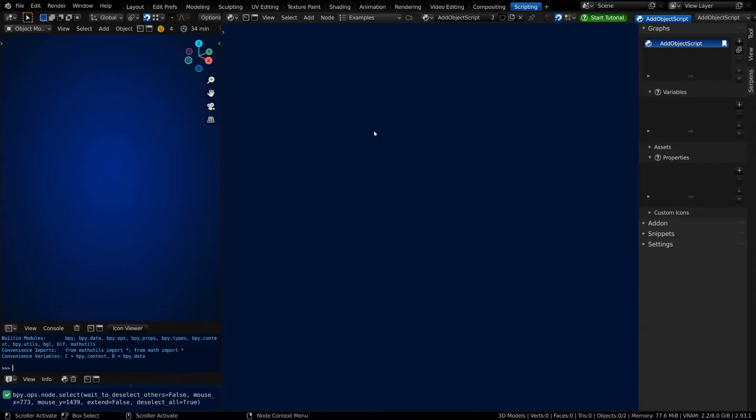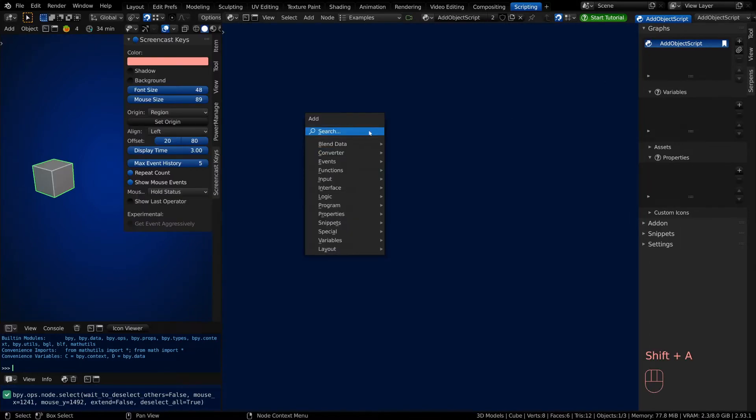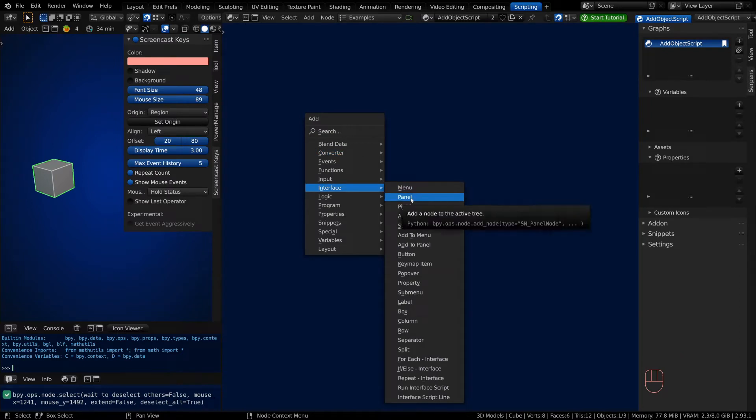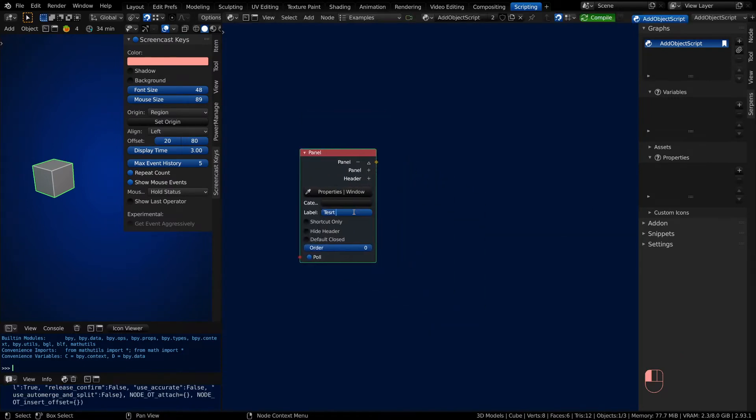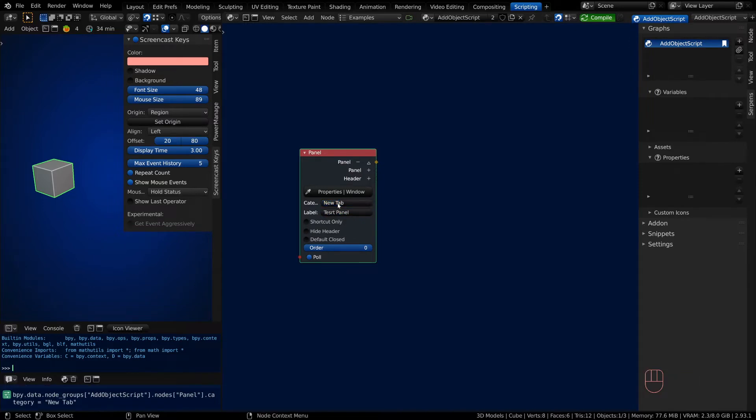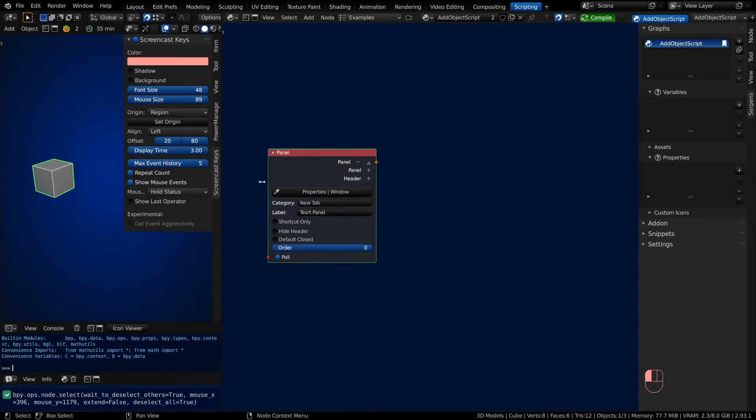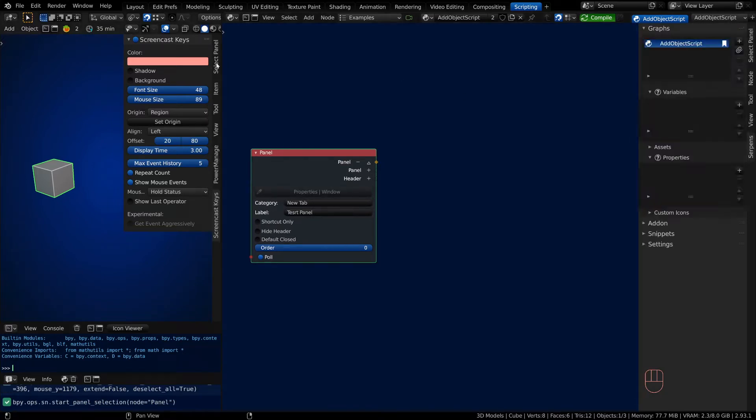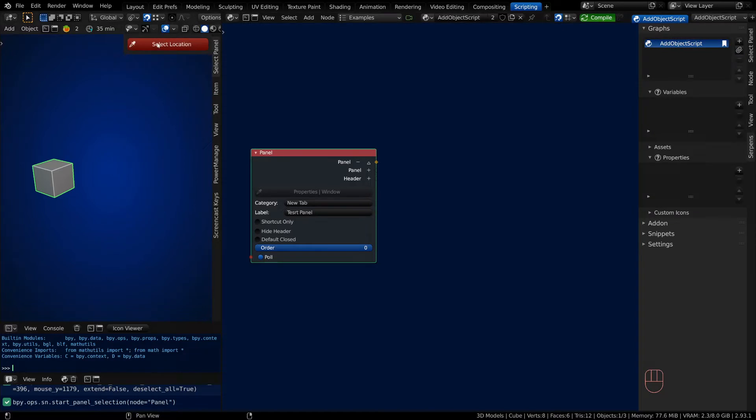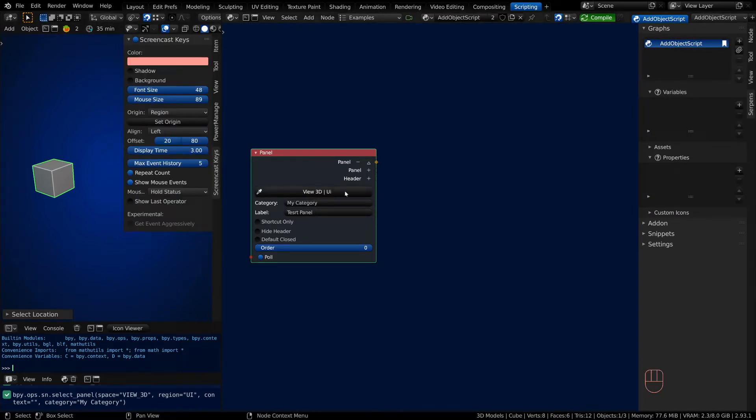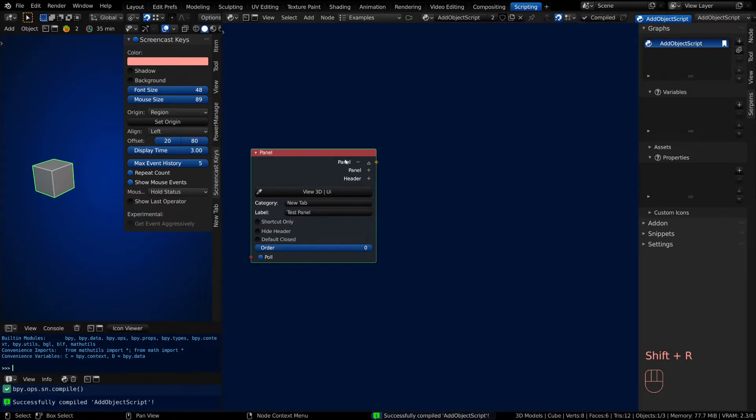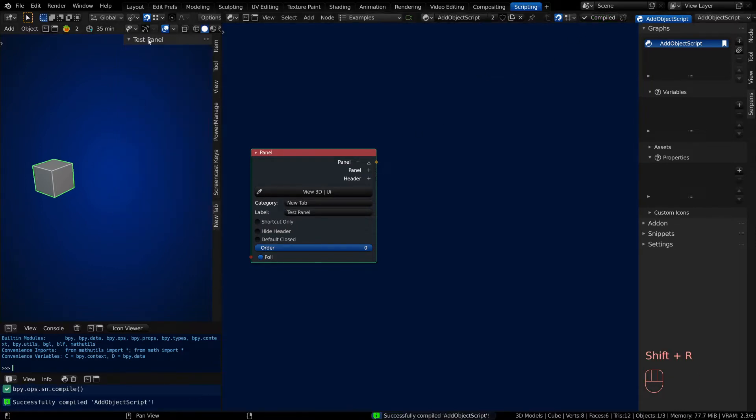We can go ahead and register our panel class. Shift-A, go to Interface, and click on Panel—it's the second item from the top. Call this 'Test Panel New Tab.' When you click on your eyedropper, it's going to change the category name. I just wanted to show that the eyedropper lets you pick anywhere you want to place a panel, but we're going to follow along with Darkfall in the 3D viewport. Look for the Select Panel, then click it, and it'll set it up for the 3D viewport UI. Give your category name and label, then Shift-R will compile, or you can click on the Compile button. Now we've got our panel.